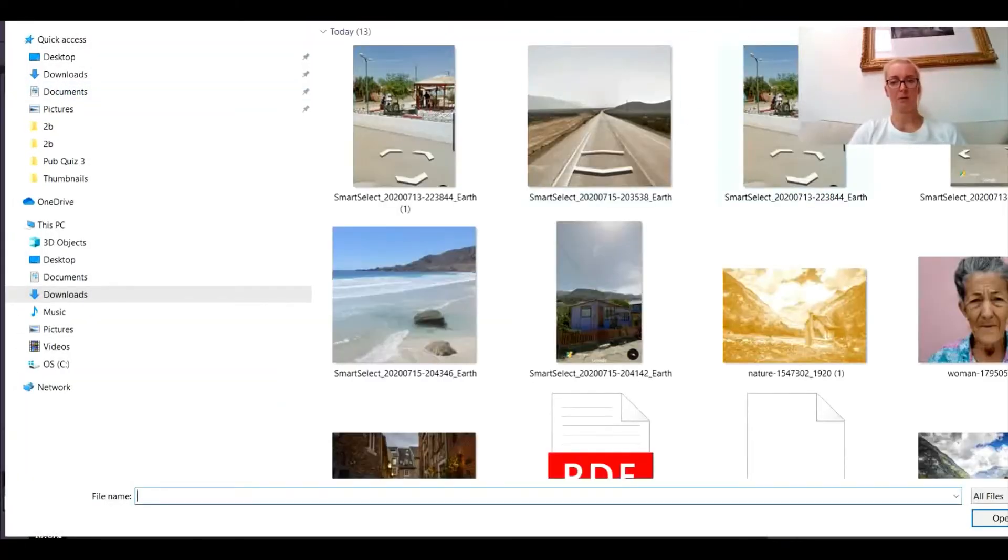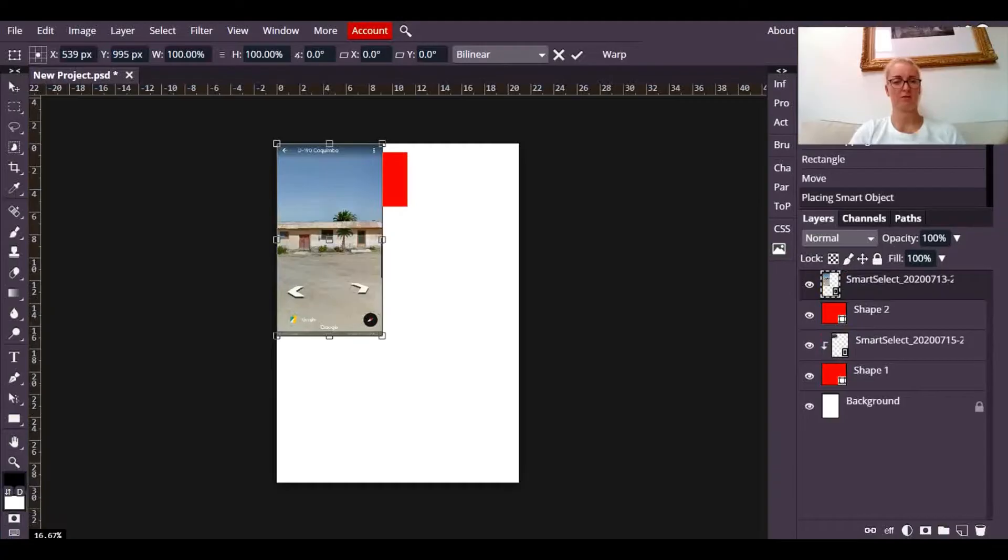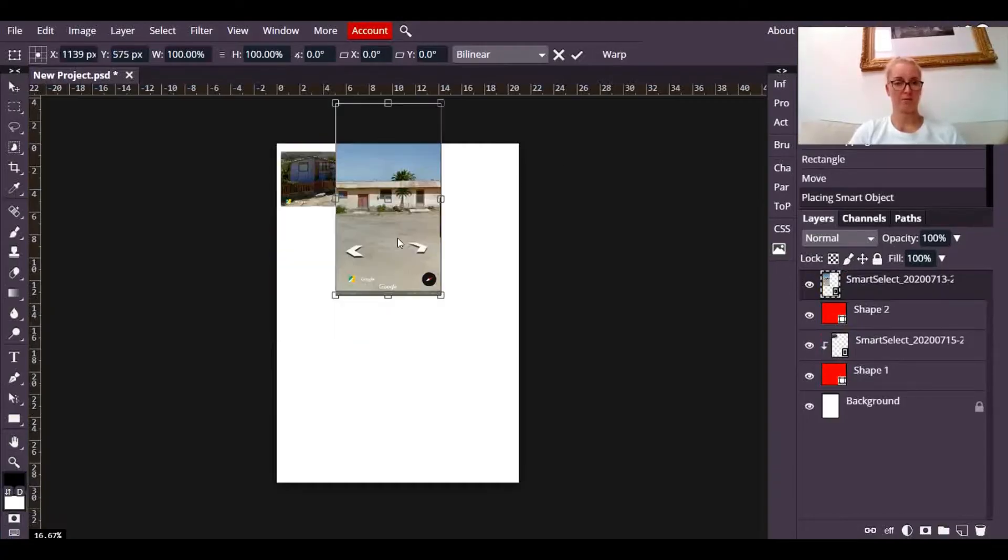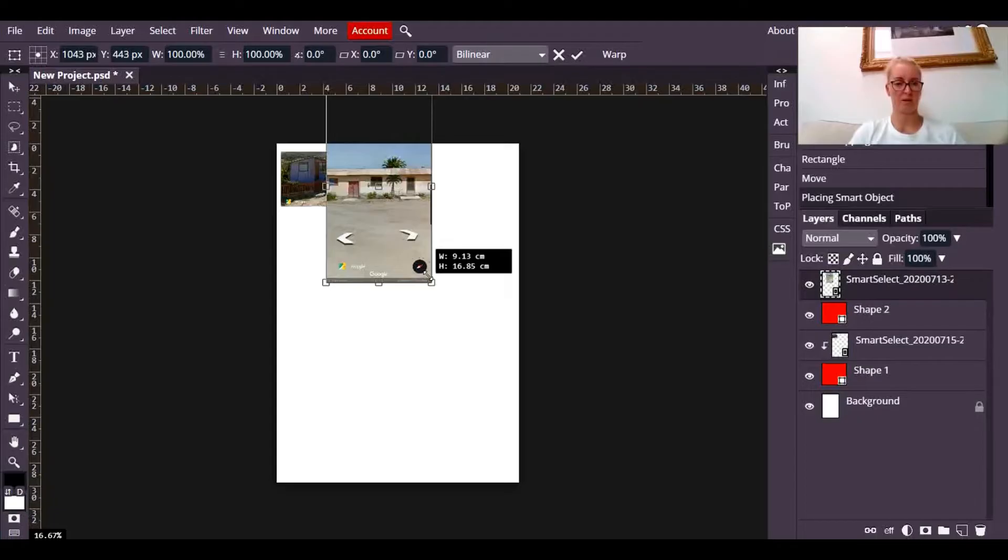And then I'm going to go to file, open and place again. I'm going to find the next photograph. So here's the next photograph.